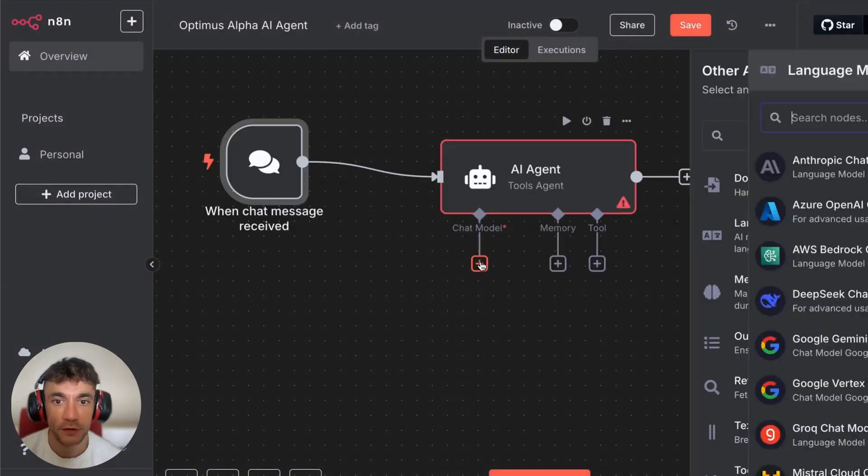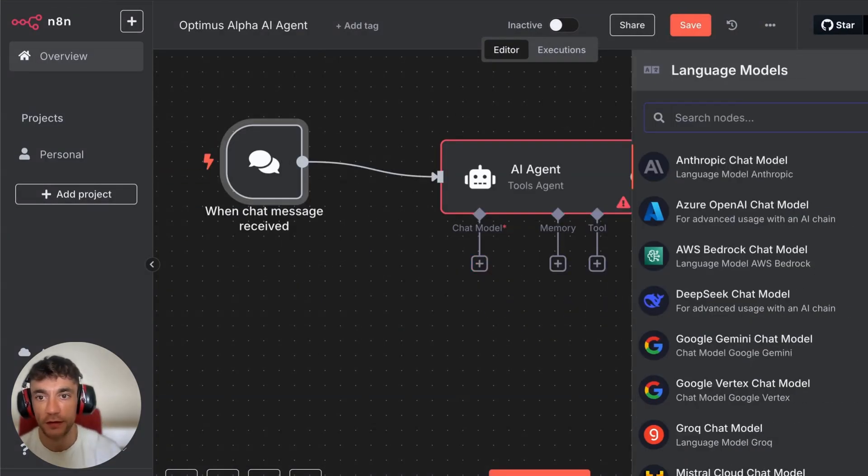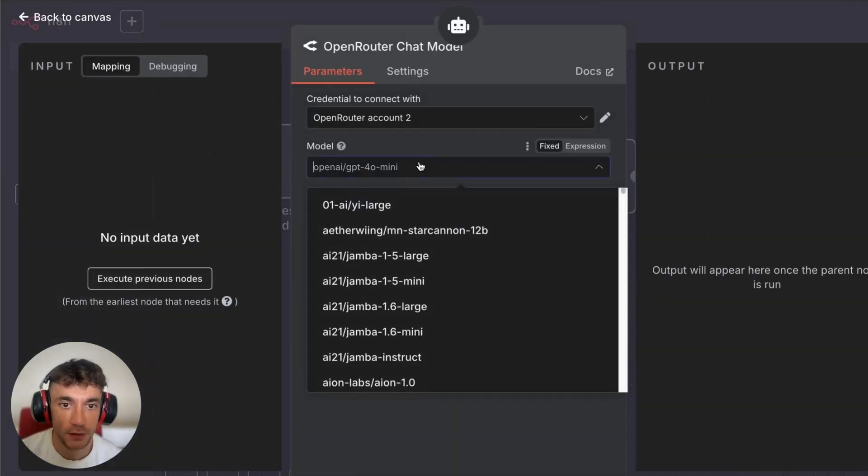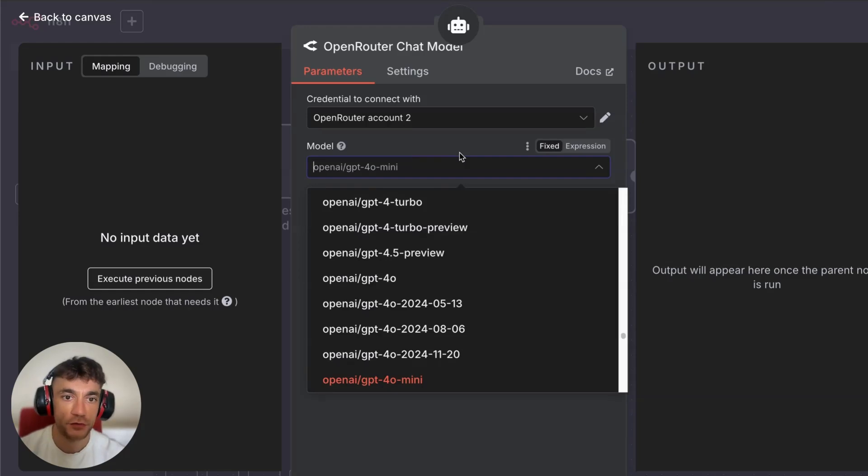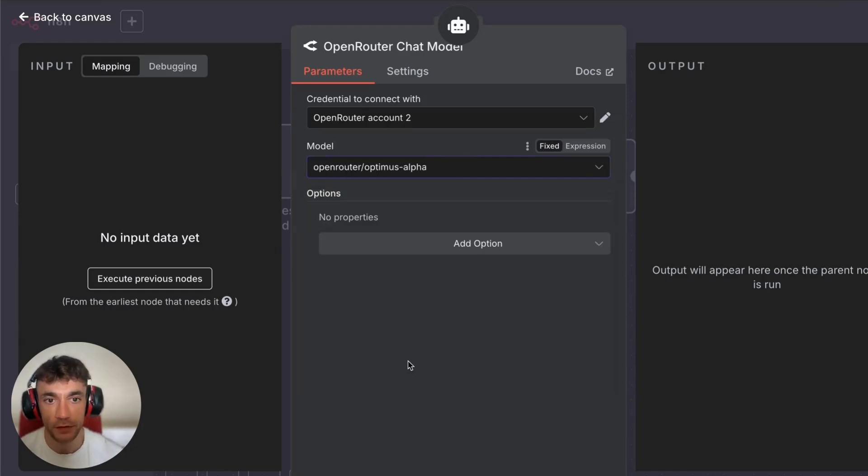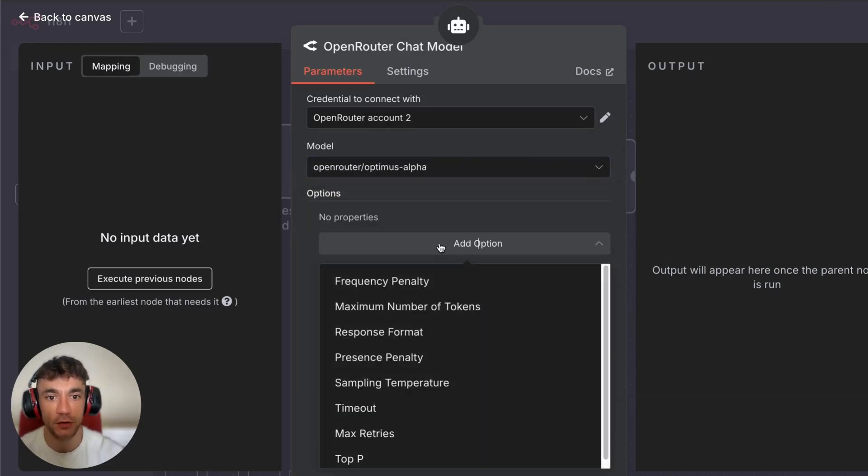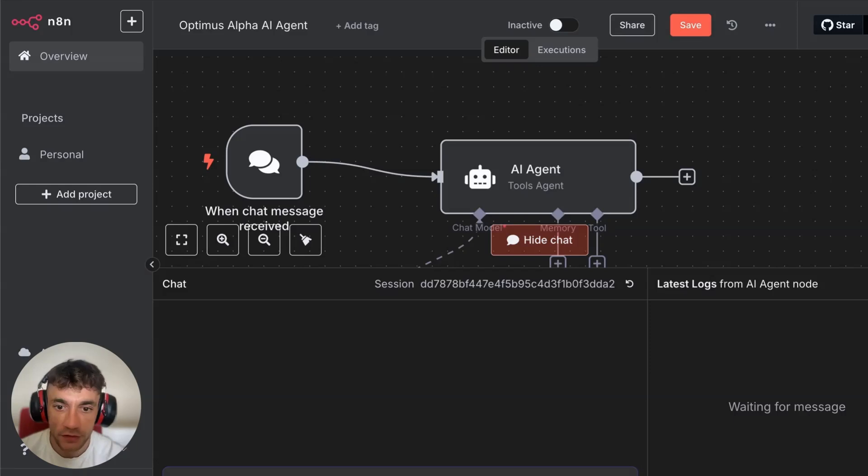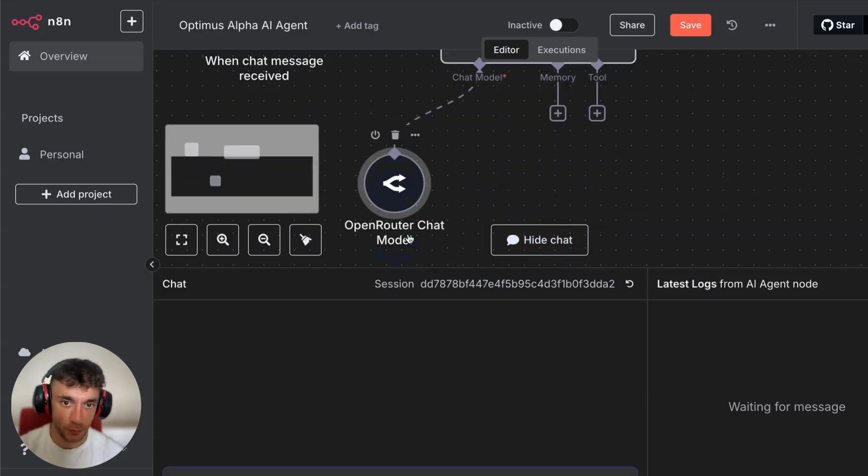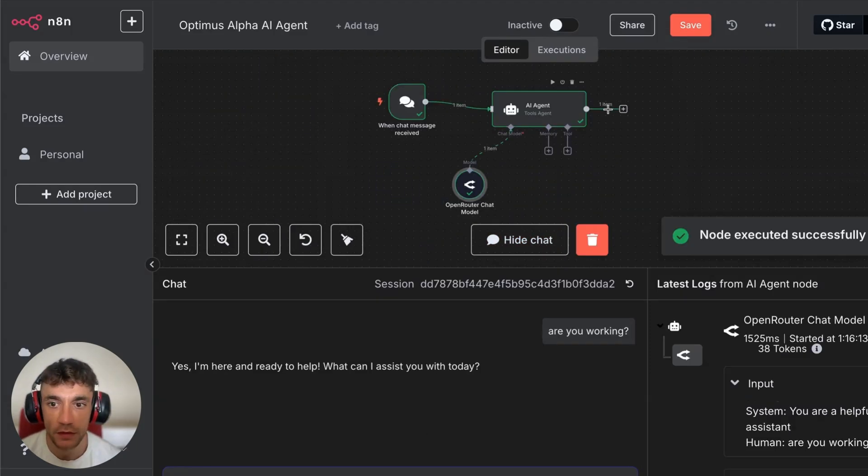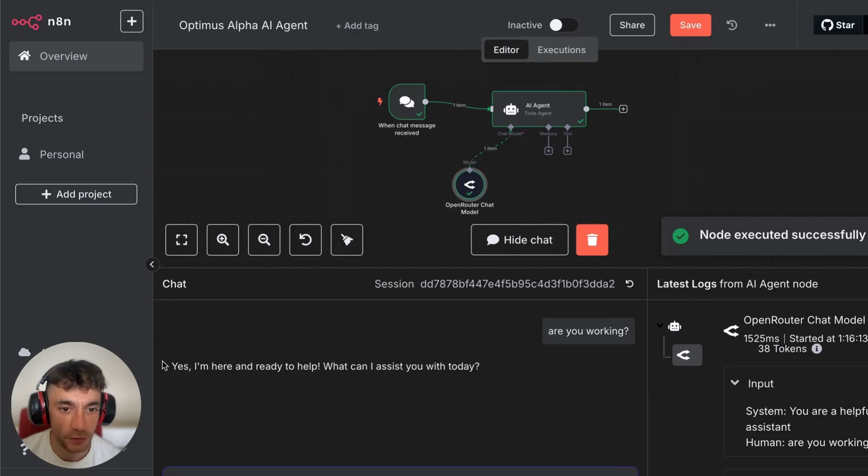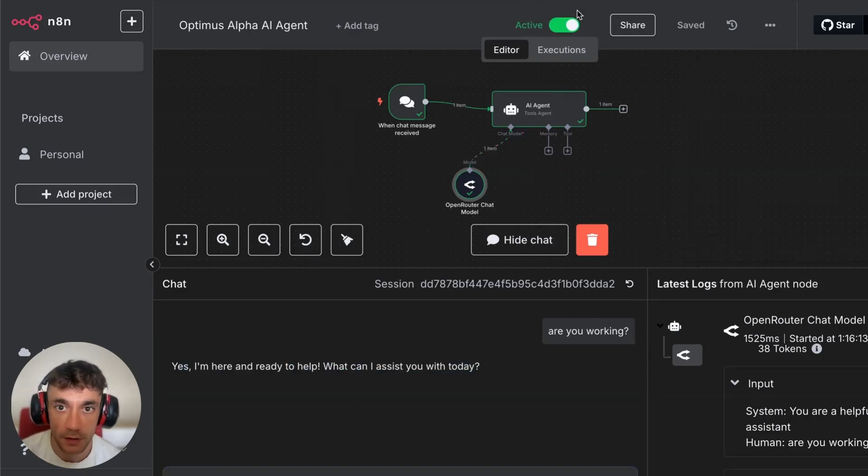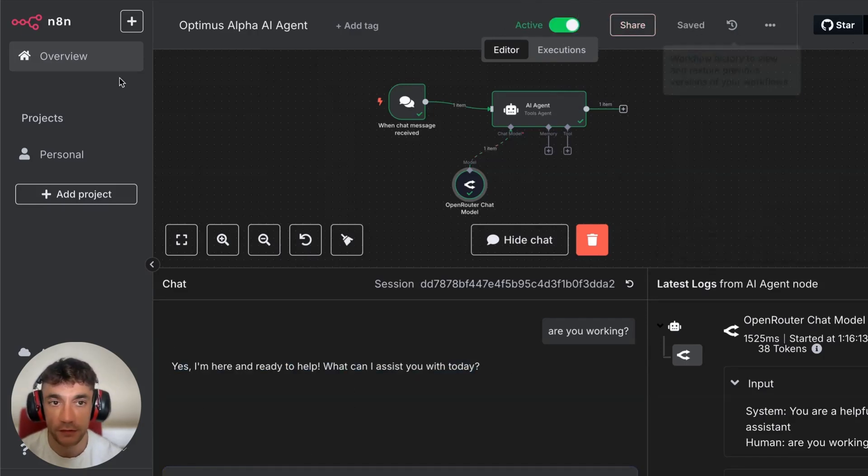Then we'll put in here AI agent, change the system message 'You are a helpful AI assistant.' And then from here what we're going to do is we're going to select OpenRouter chat model. And inside the dropdown here we're going to select Optimus Alpha. That's the one that we're going to be coding with today. Then I just need to check this works, make sure my credentials are working correctly. Let's just check: 'Are you working?' And there you go, 'Yes, I'm here, I'm ready to help. What can I assist you with today?'